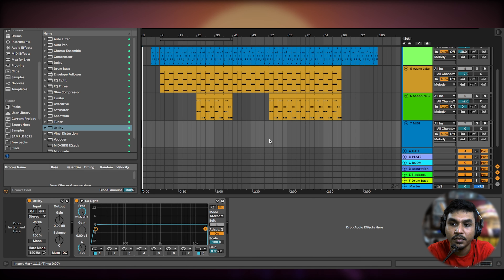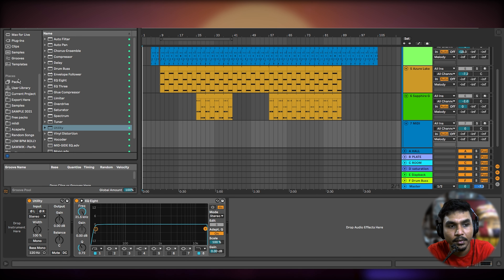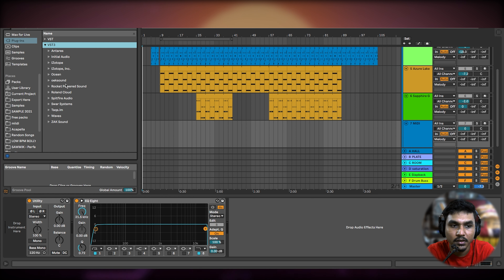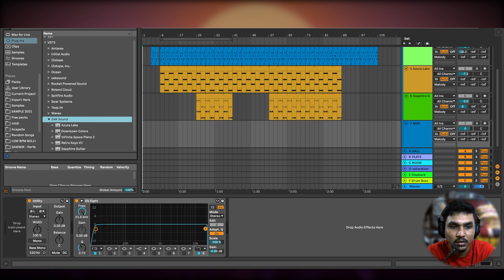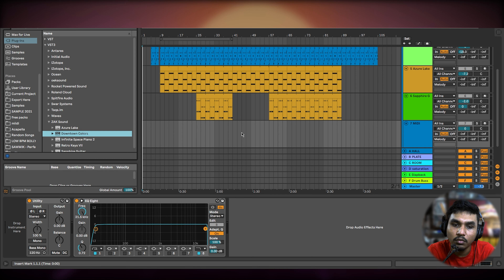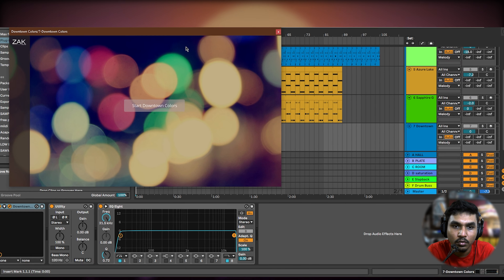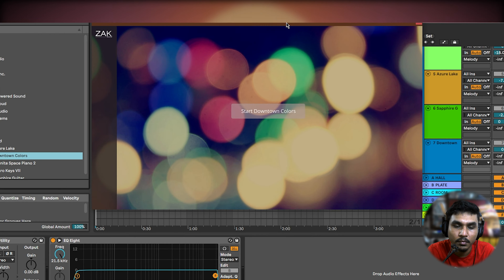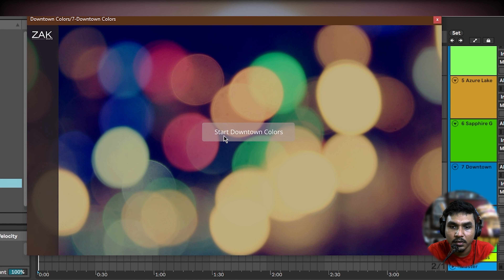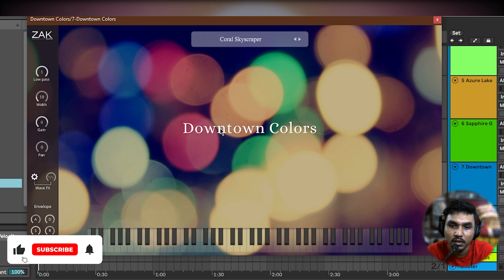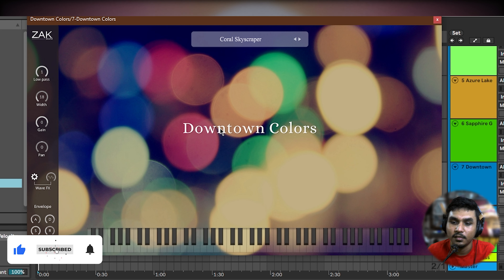If you are using another DAW, you'll have instrument folders for VST files — just copy and paste the VST file into the folder and it will appear. Now let's see the VSTs I used. I used 4 VSTs; as you can see here, this is Downtown Color.